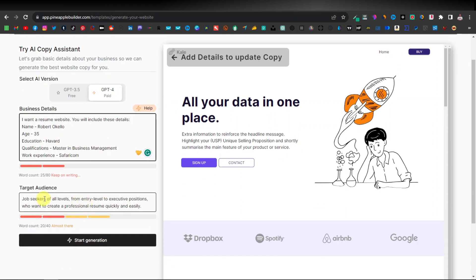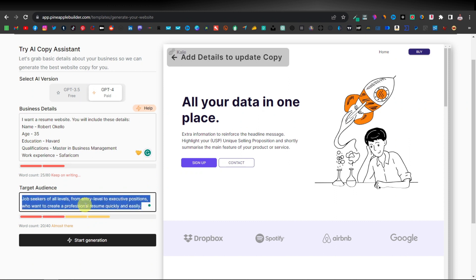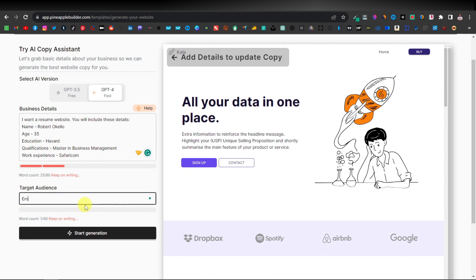Down here you're going to enter the target audience. The target audience will of course be employers, so you can say "employers looking for qualified, hardworking and diligent workers." Then just click on Start Generation.